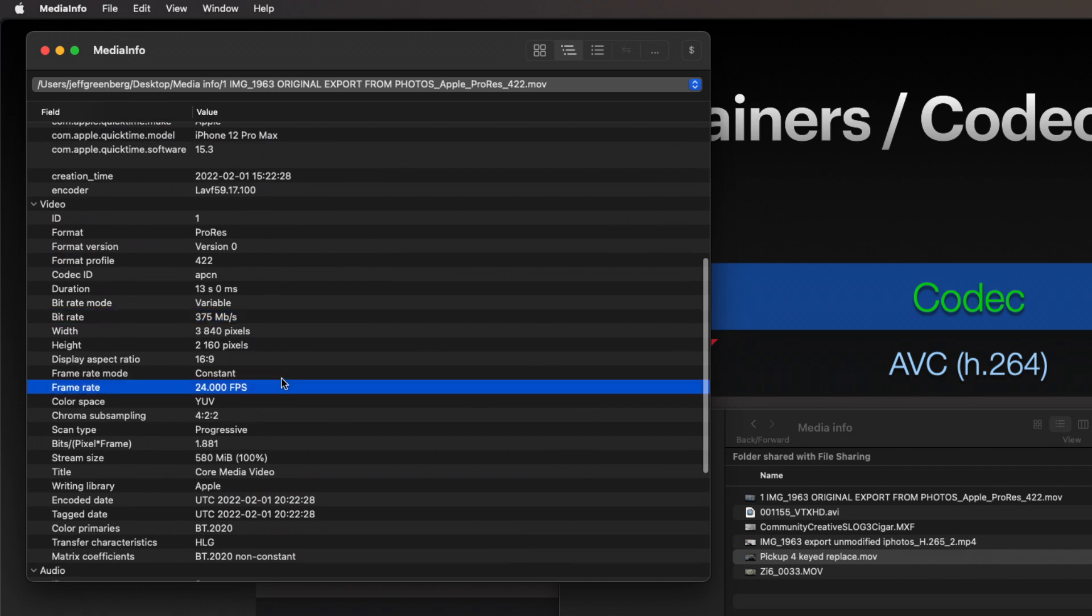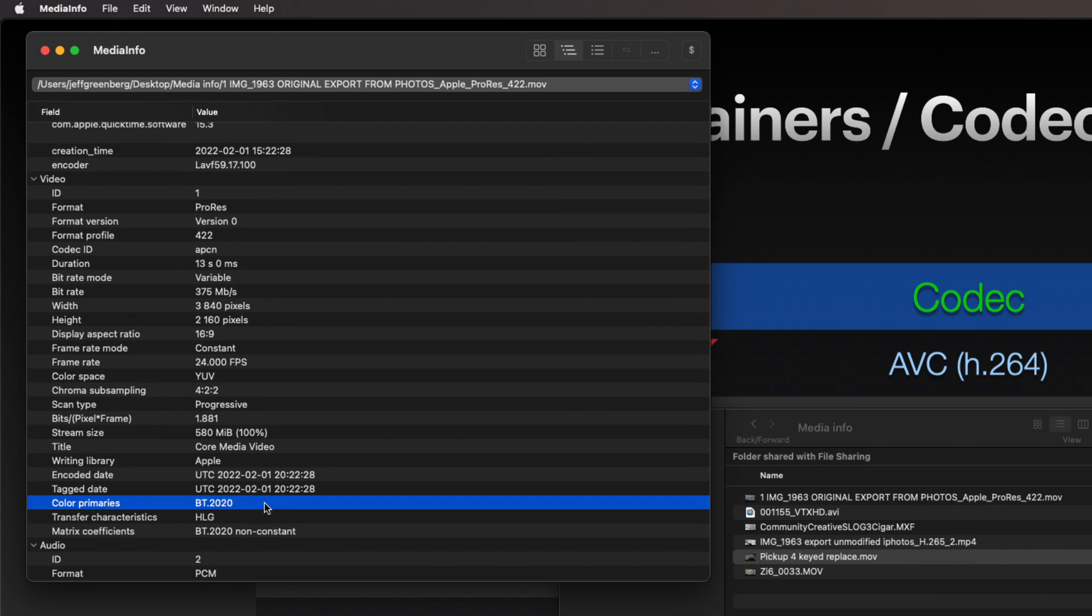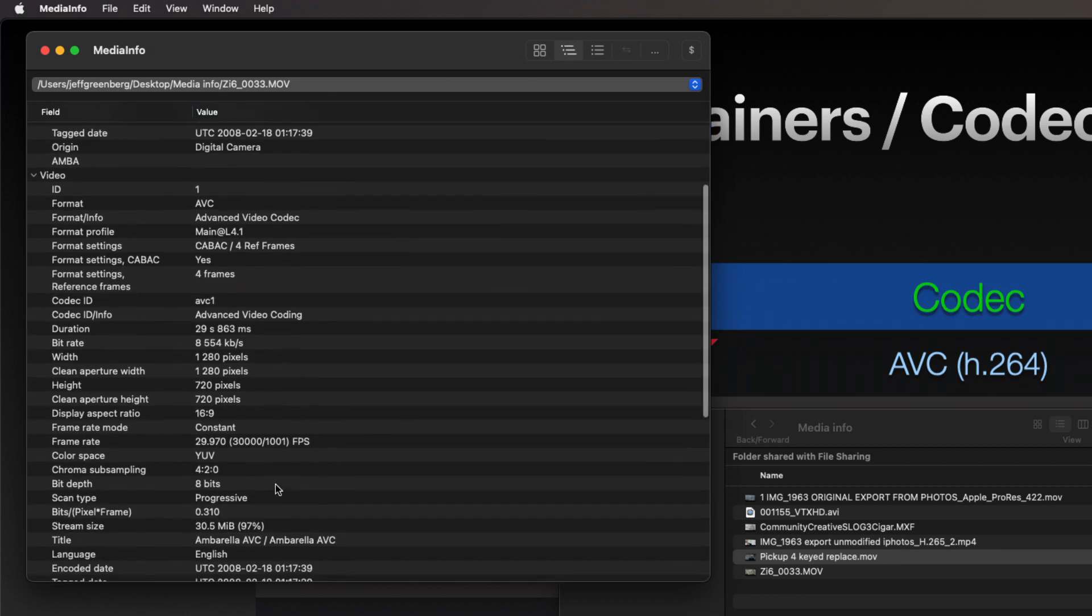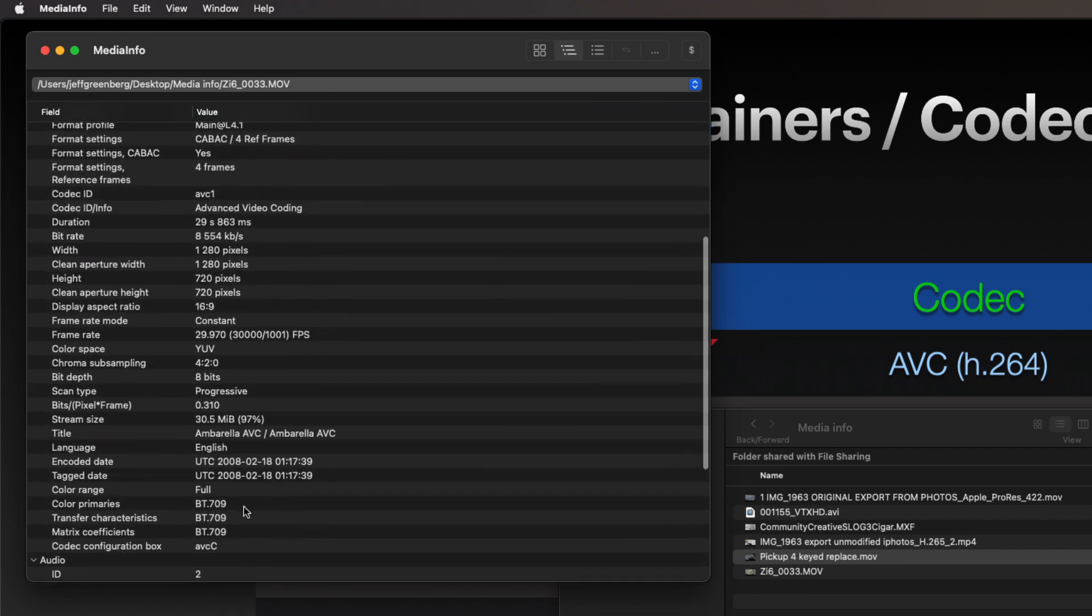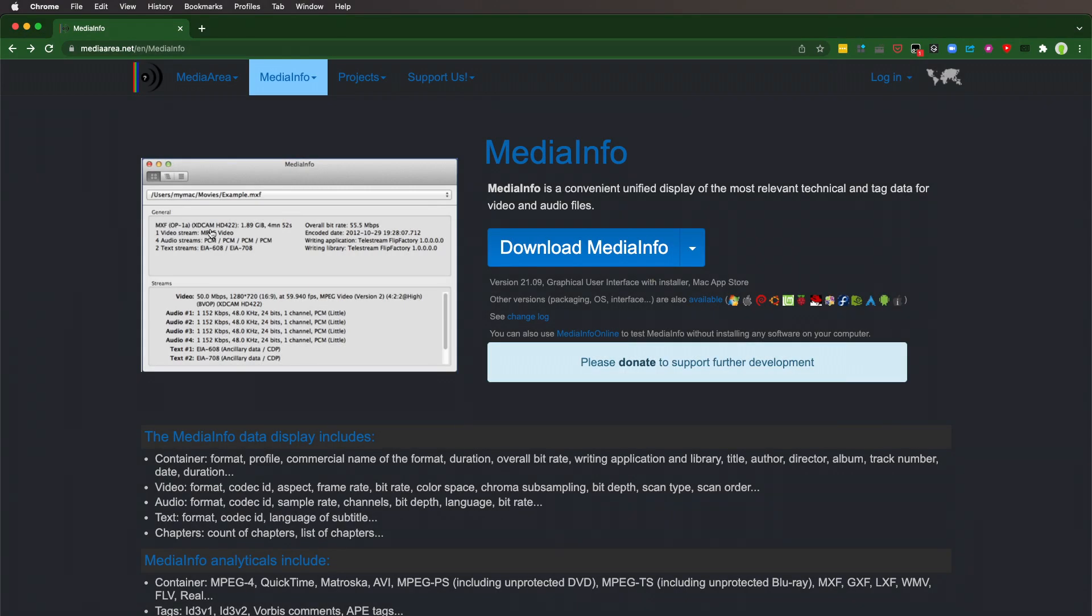What its frame rate mode is—constant or variable—and what its actual frame rate, along with what kind of color format this is. This happens to be BT 2020, that's HDR. If I take one of these other files, you will see something like 709—that's SDR, standard dynamic range, that's typical television.